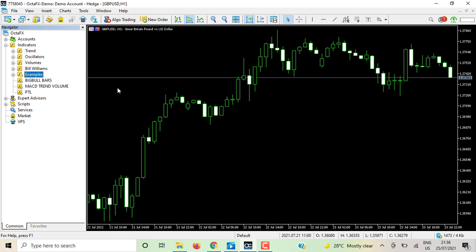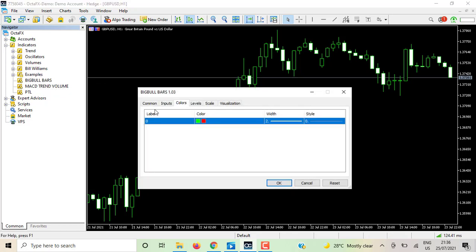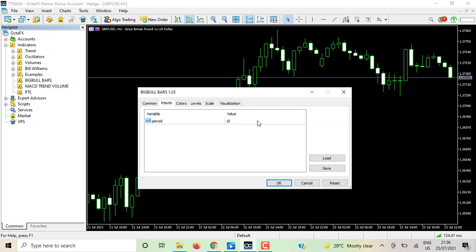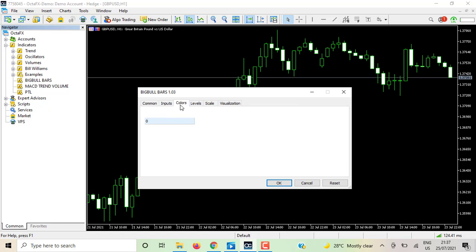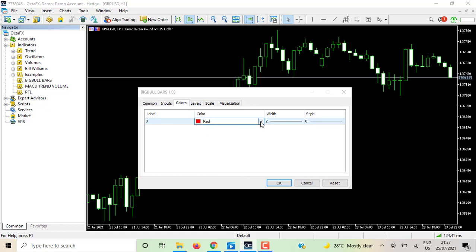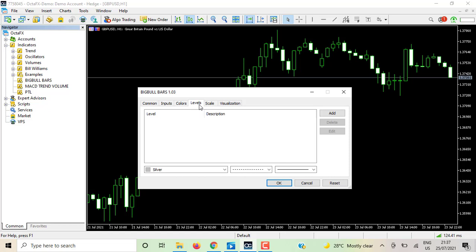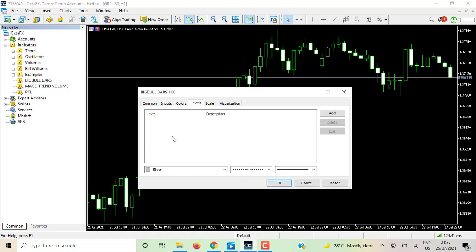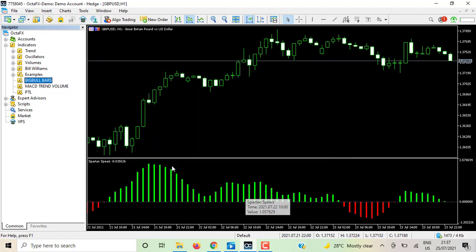Yes, here they are — Big Blue which is the Spartan indicator, MACD Trend Volume, and Detail. Now let me show you how to attach an indicator to your chart. Just double-click on it. If there's anything you need to adjust — inputs, colors, levels — you can adjust them here. If there's nothing to change, just click OK and you're good to go.